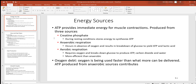One of them is creatine phosphate. Now that's a short-term energy source. This could power a muscle for several seconds, maybe 10 or so. It would be good for somebody like a sprinter who needs energy in a short amount of time. Other than that, not too useful.